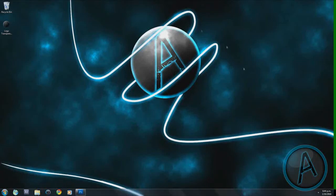Thank you for clicking on this video. In this tutorial, I'm going to teach you how to make this desktop wallpaper right here. We're going to be making this wallpaper in Photoshop CS5.